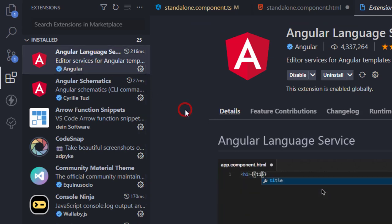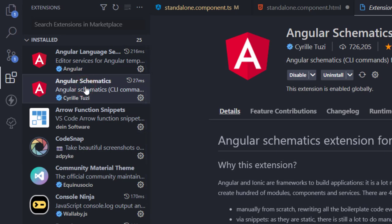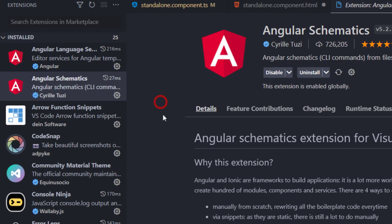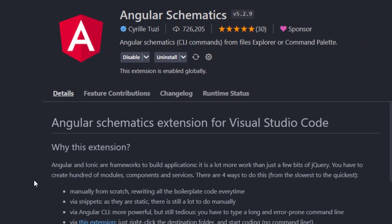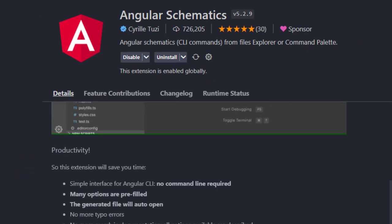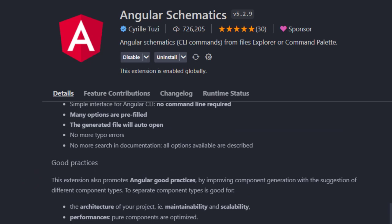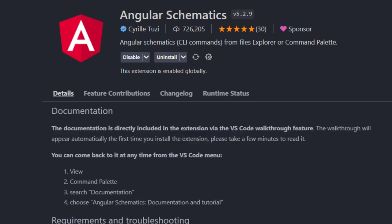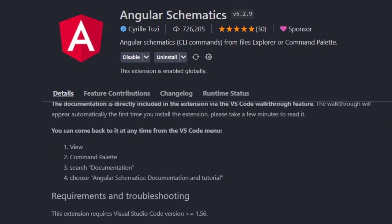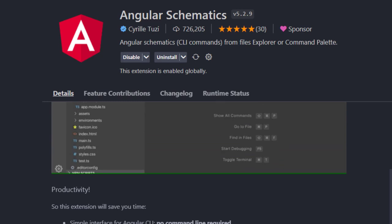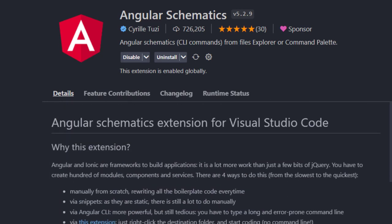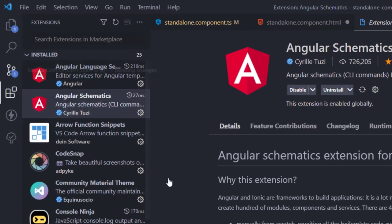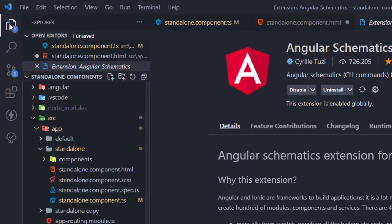The next one is Angular Schematics. This extension is a set of schematics for creating components, services, or any other schematics in Angular, just by right-clicking on a location where you want to generate that schematic.